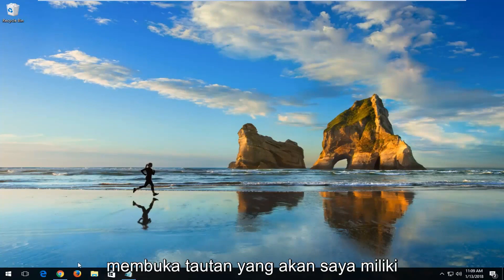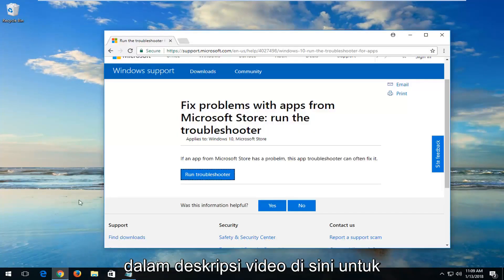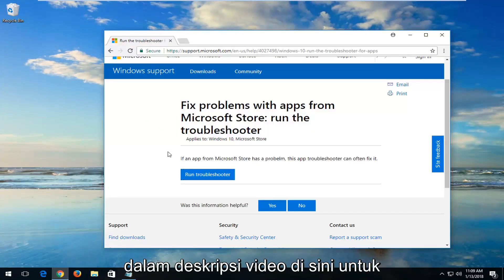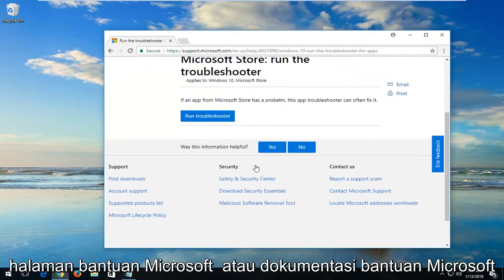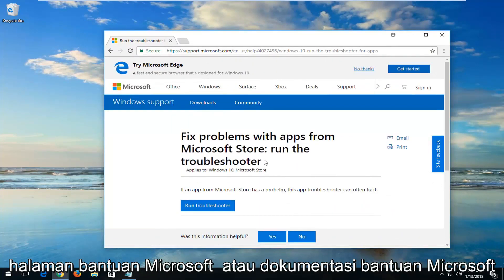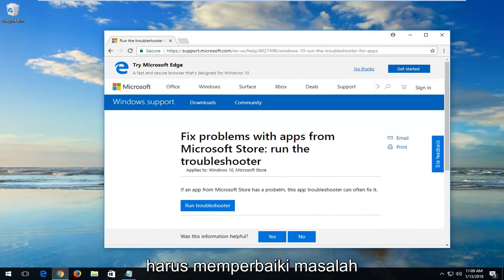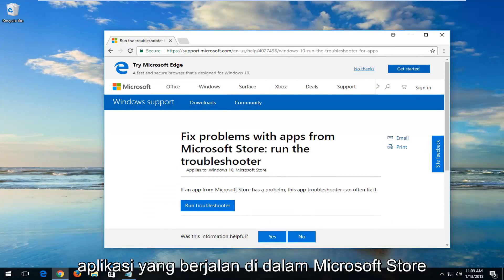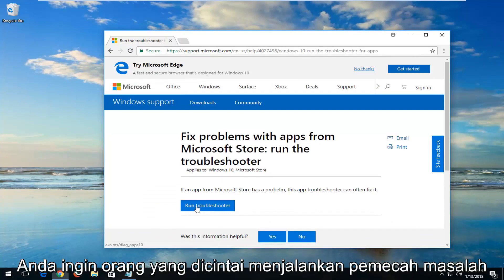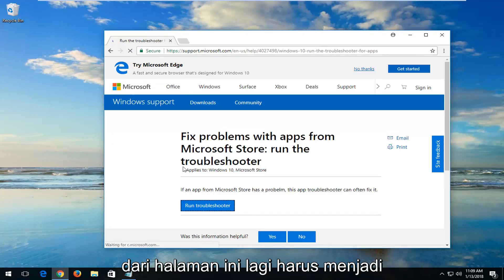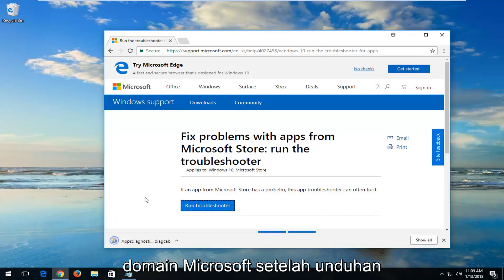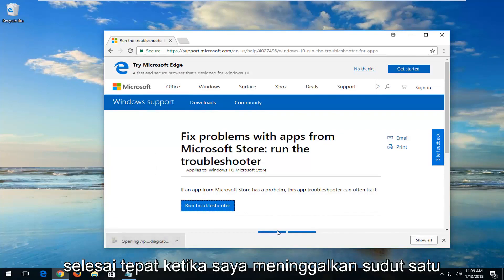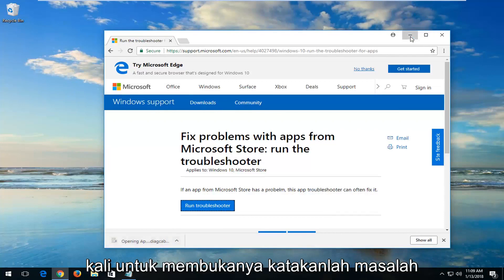We're going to start by opening up a link I'm going to have in the description of the video for a Microsoft Help page or Microsoft Help documentation. It should fix problems with apps running within the Microsoft Store. You want to left-click on Run Troubleshooter from this page. It should be a Microsoft domain. Once the download has finished, just left-click on it one time to open it up.